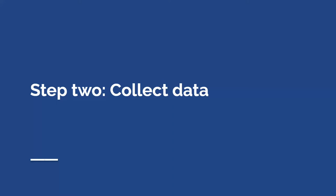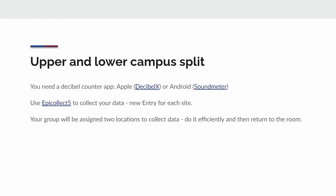Once we're ready to collect the data there are a couple of tools we'll need to do that. In this instance we had two groups and they collected data at two sites each. They used a decibel counter to do that on their mobile devices. There are a couple listed here in the presentation that you can access and there's no cost for those.